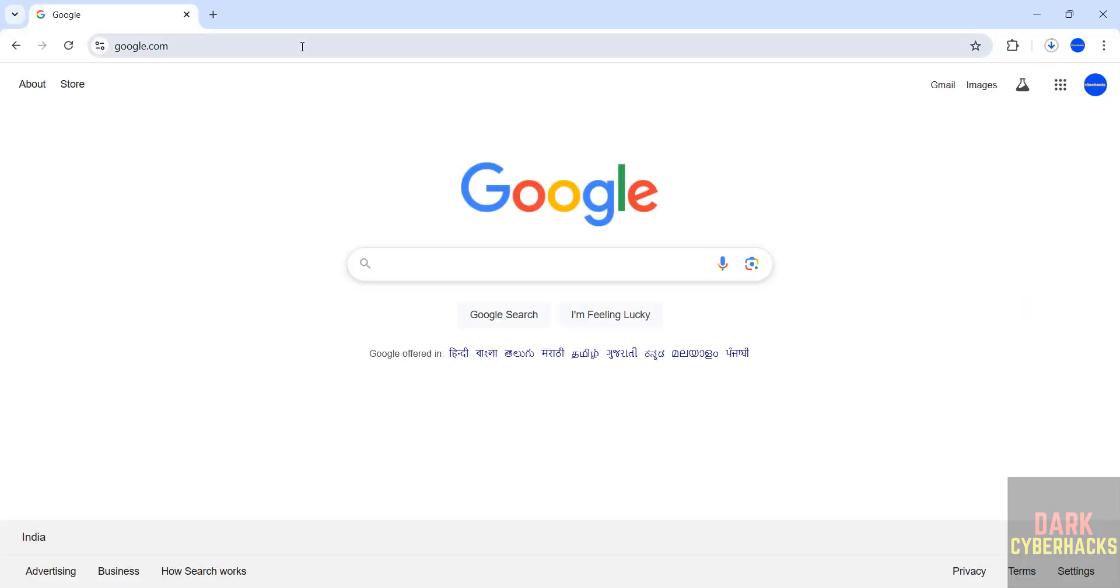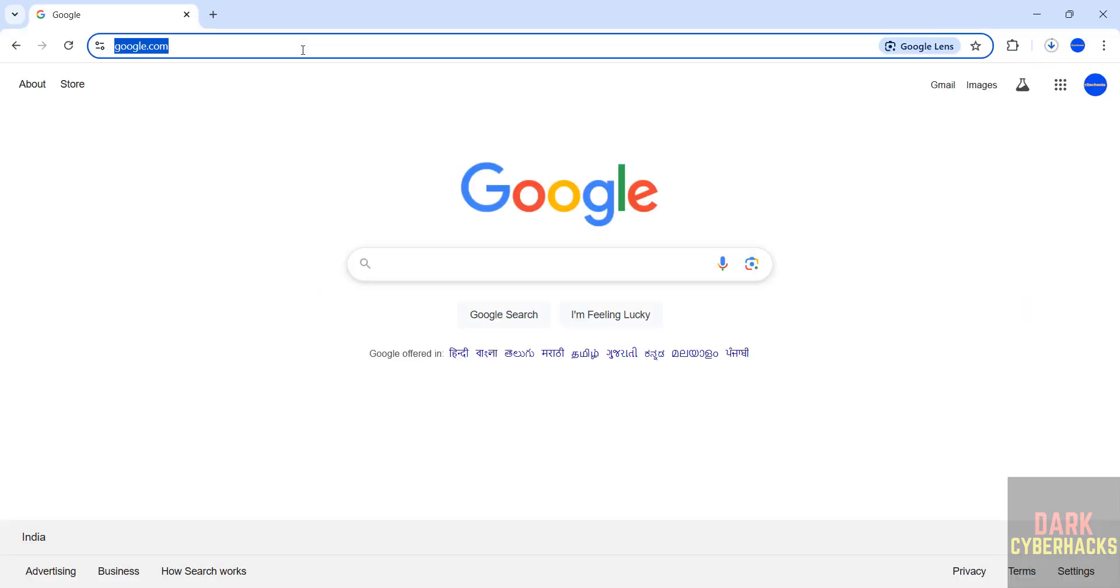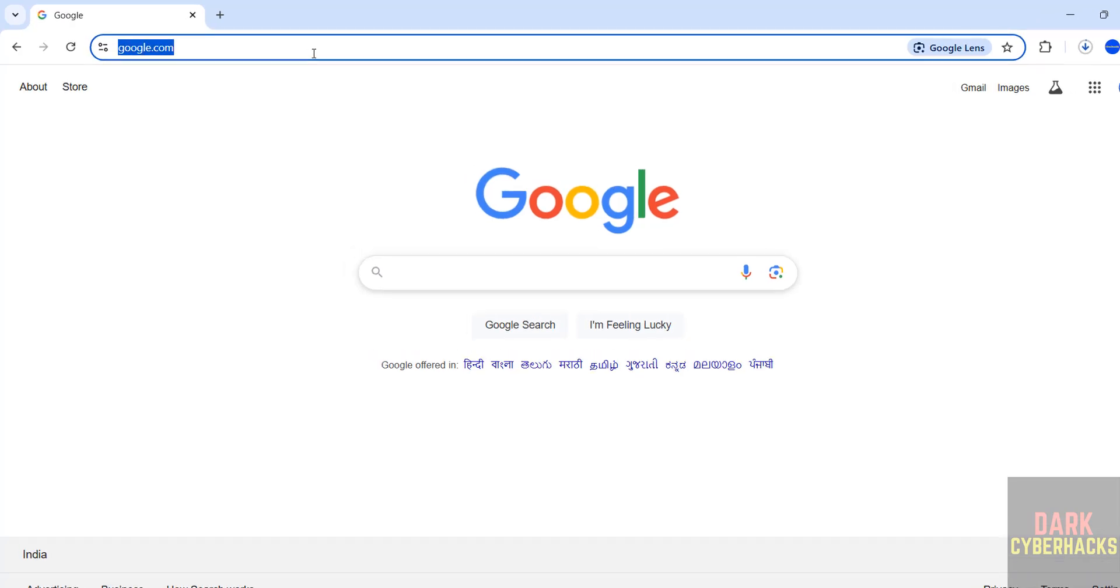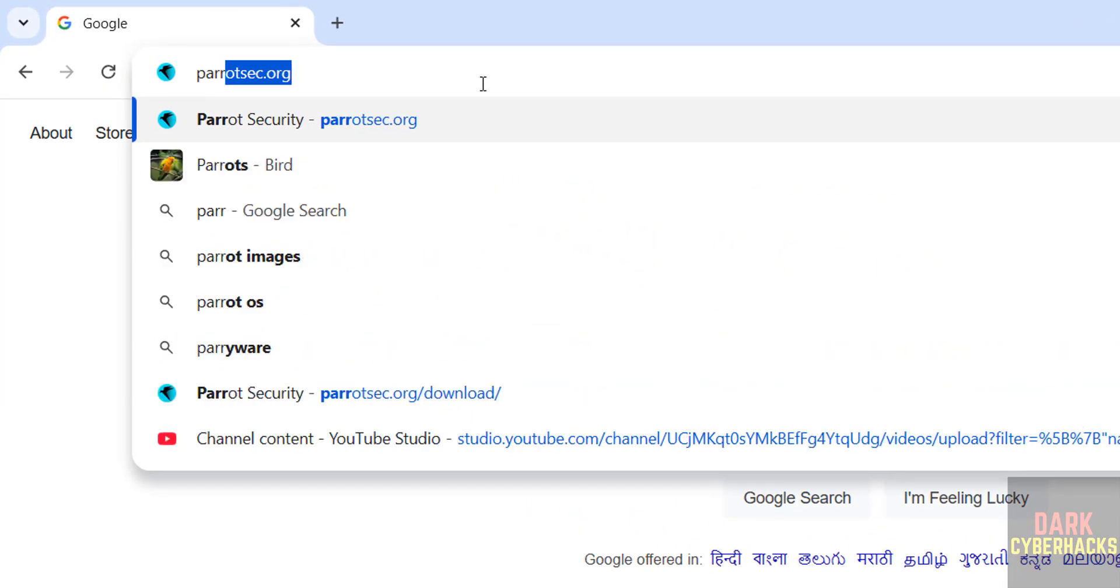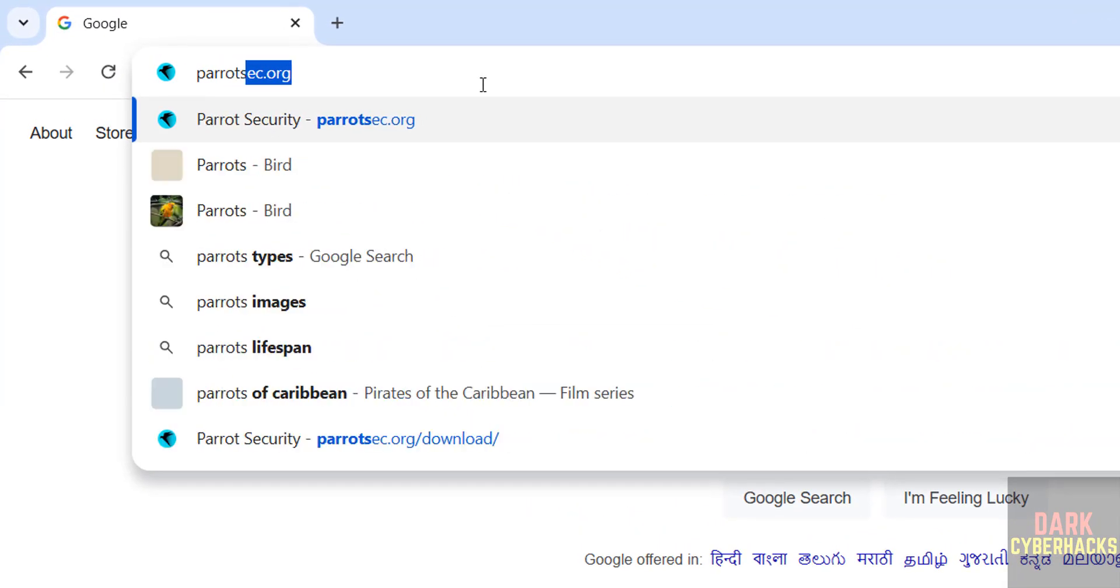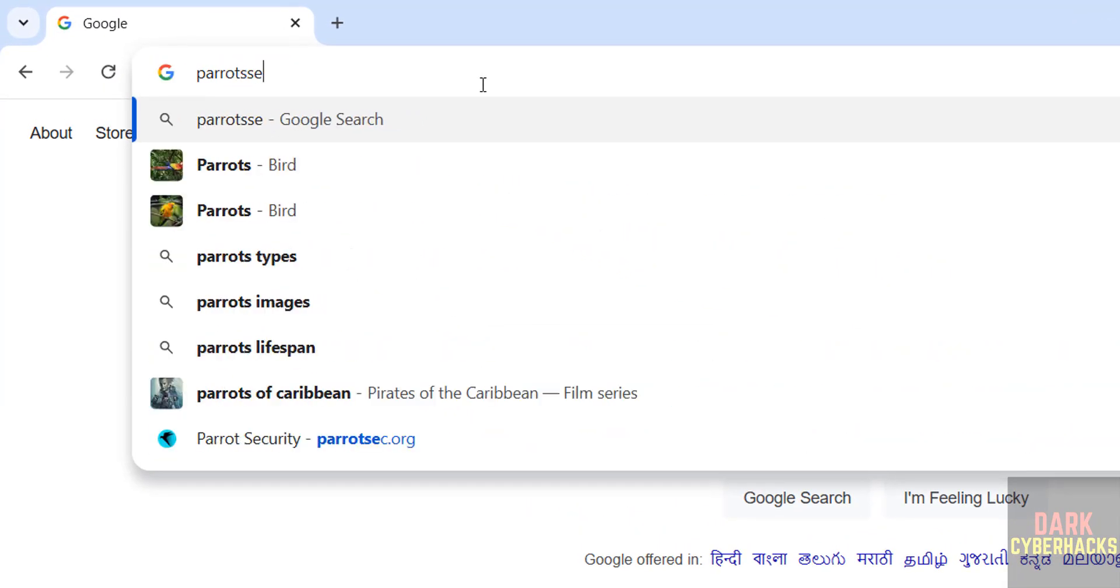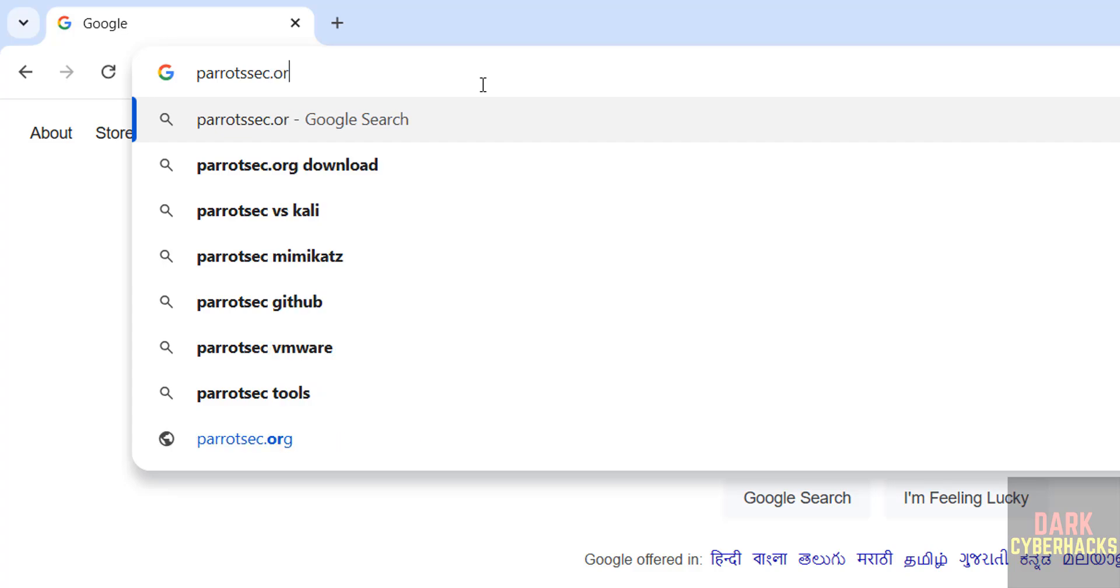First, we will download Parrot OS 6.2. Go to Parrot official website, ParrotSec.org.